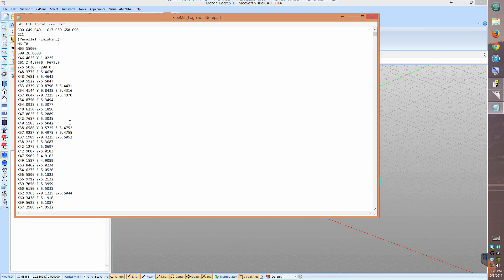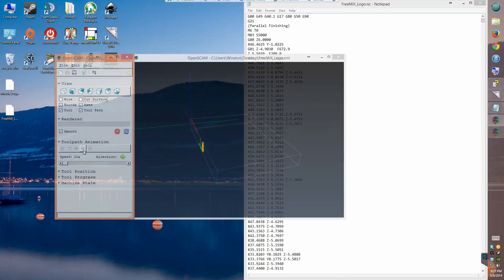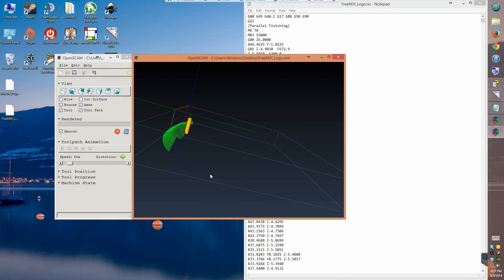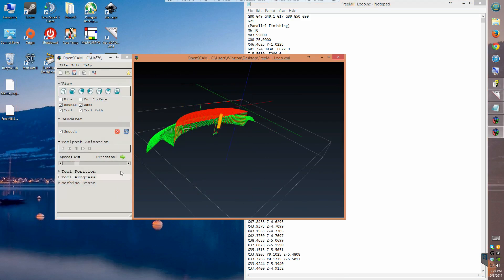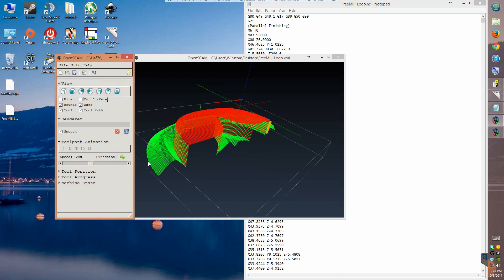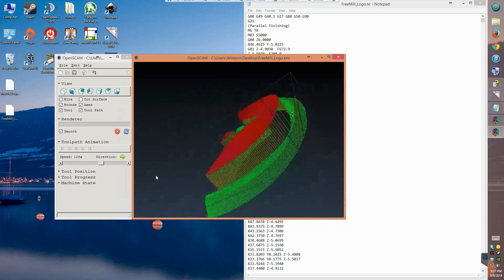I saved the G-code and visualized it in OpenSCAM. As you can see, the end mill hugs the 3D model, removing all the material in one pass. Unless you're engraving something shallower than about one-eighth of an inch, this is going to put a lot of stress on your spindle.